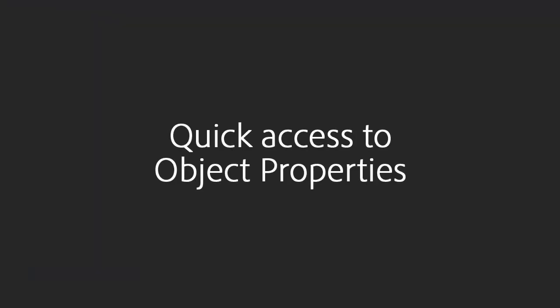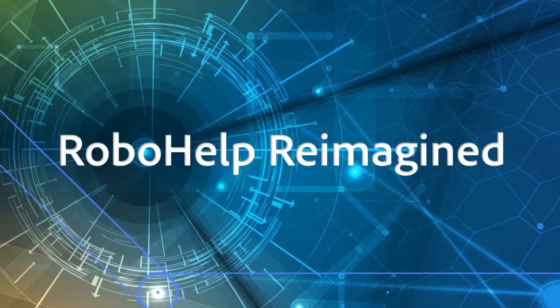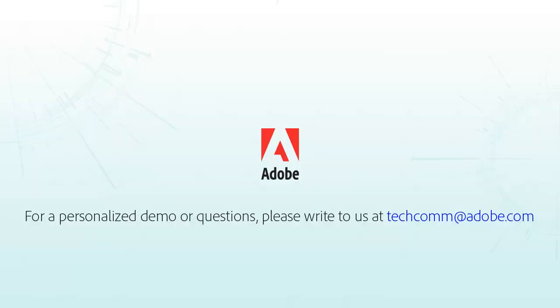Quick access to object properties. It's RoboHelp Reimagined. Thank you.